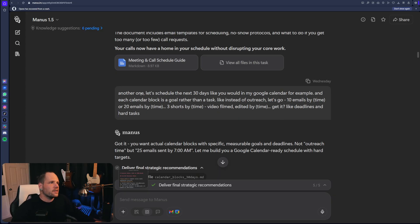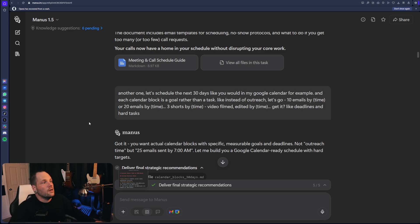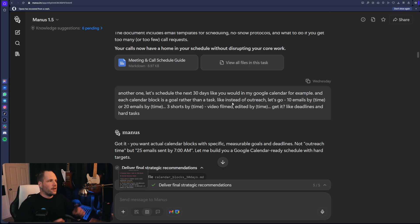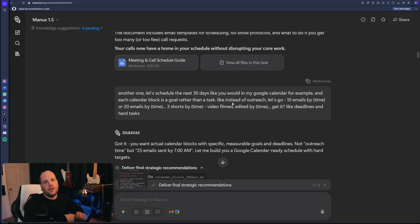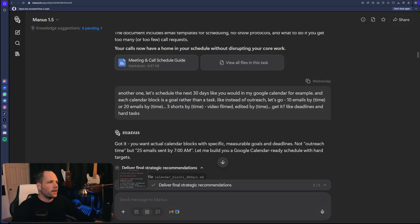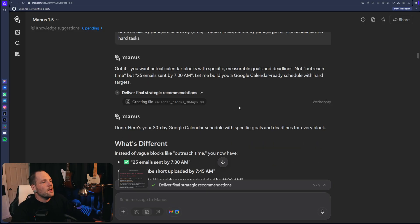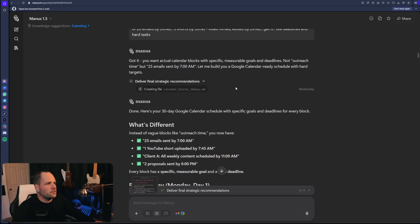So what I said was, let's schedule the next 30 days like you would in my Google calendar, for example. And each calendar block is a goal rather than a task. Instead of outreach, 10 emails by time, three shorts by time, video filmed, edited by time. Like I had said in the outset. And that's when it's going to start to do this.